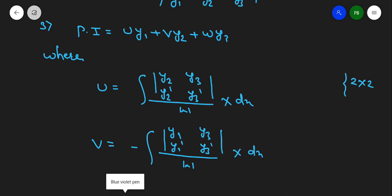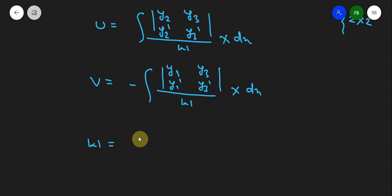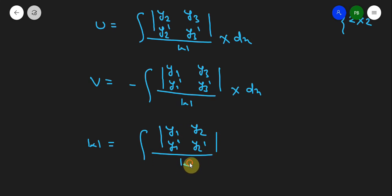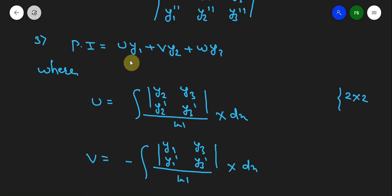For u the sign is plus, for v the sign is minus. For w, the formula is the integration of a determinant where w is associated with y3, so we neglect y3. The remaining determinant uses y1, y2, y1', y2', divided by the Wronskian W, multiplied by X, dx. After getting u, v, and w, we substitute back into P.I. = U·y1 + V·y2 + W·y3.